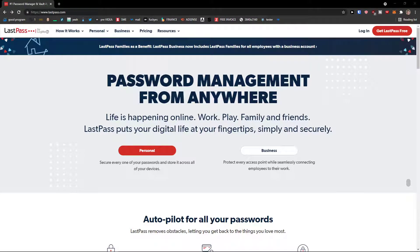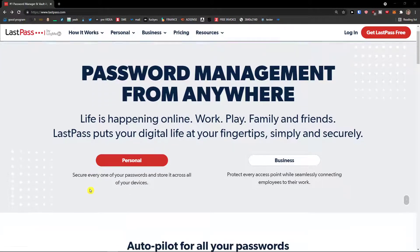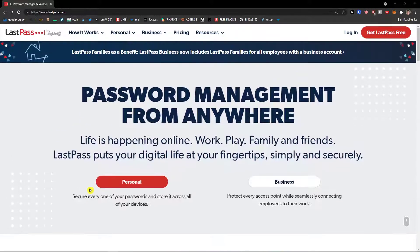Welcome everybody, my name is Markus and in this video I'm going to guide you on how you can use LastPass. In this tutorial I'm also going to show you how you can use the LastPass extension so you get the full experience.